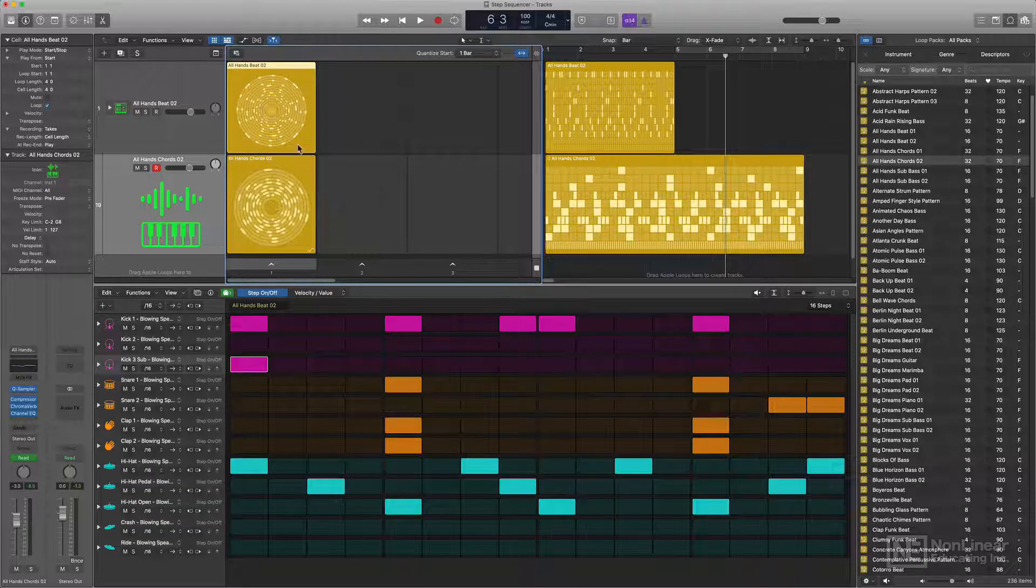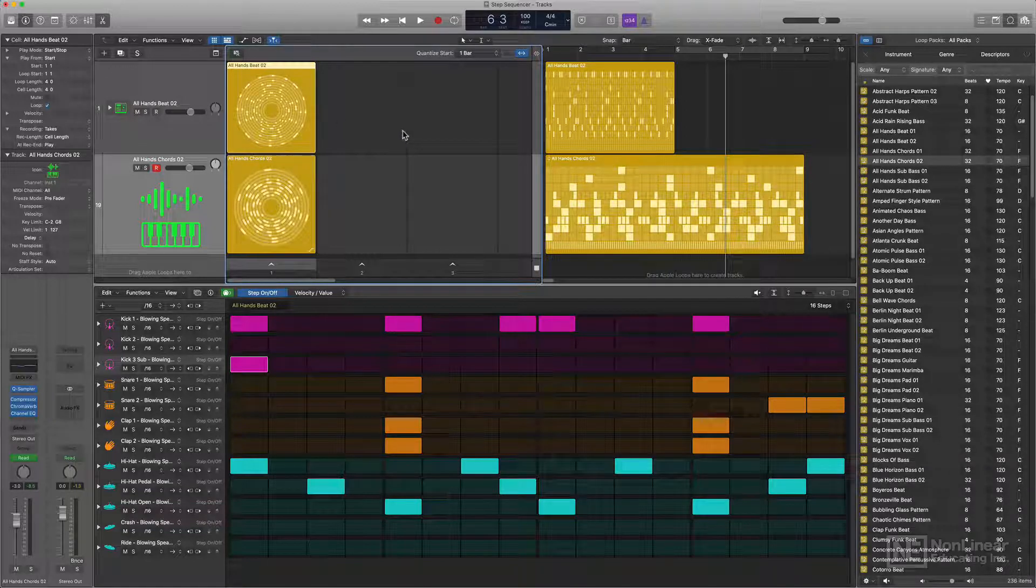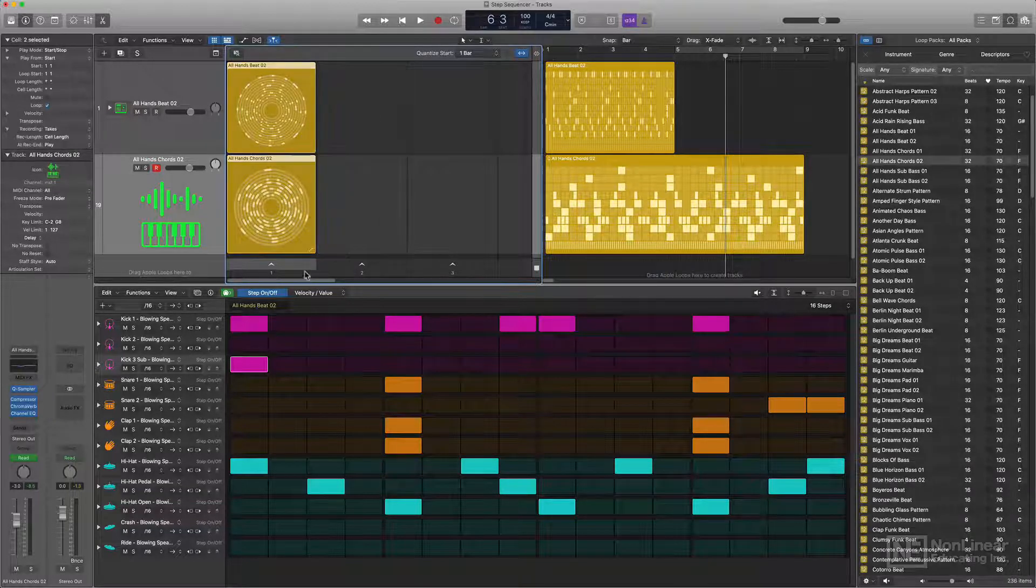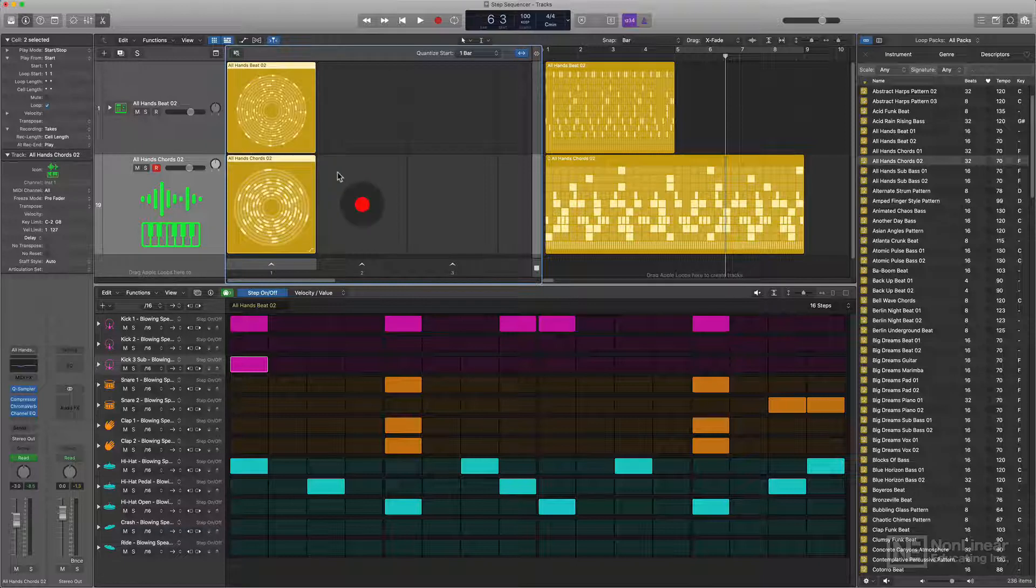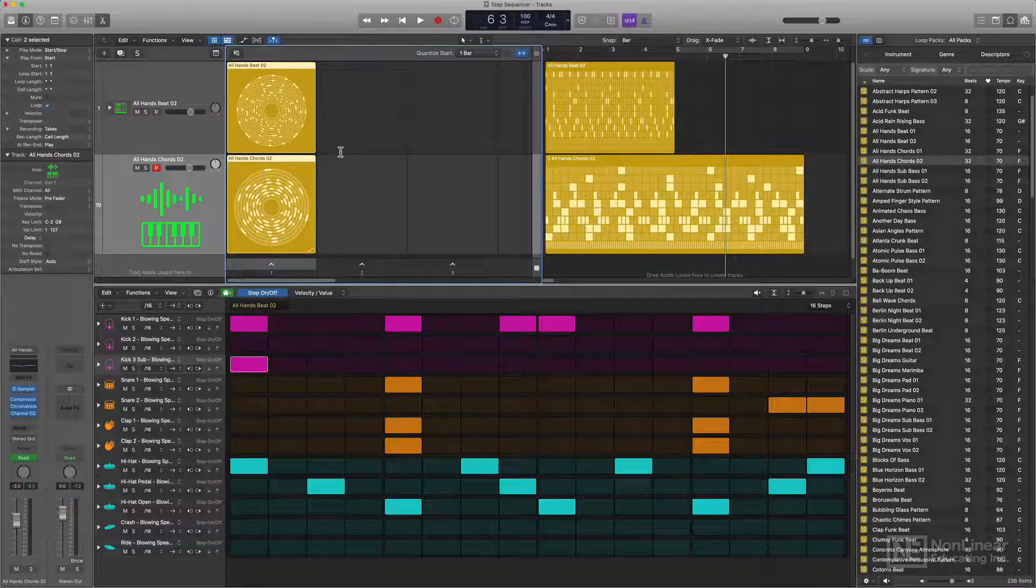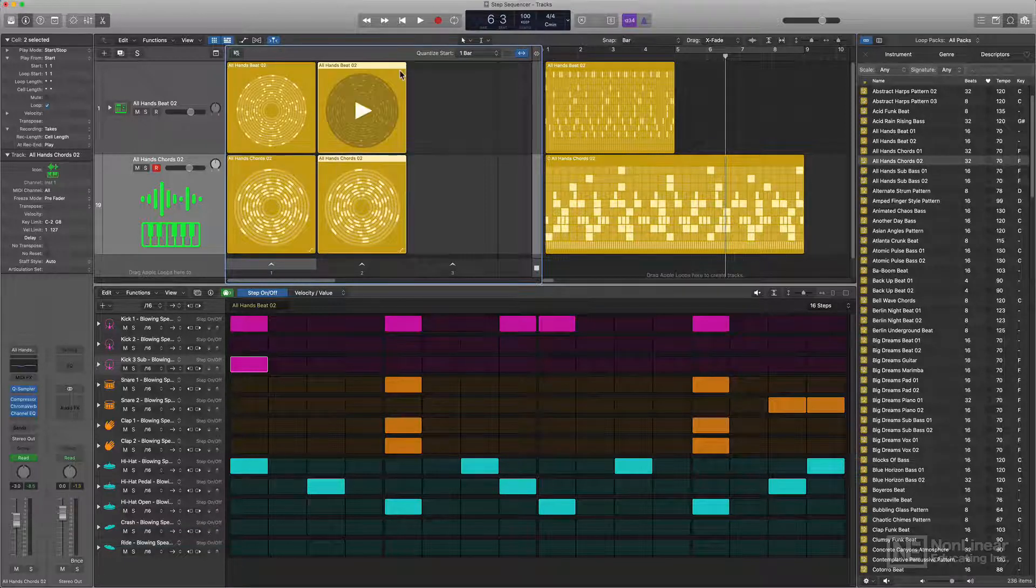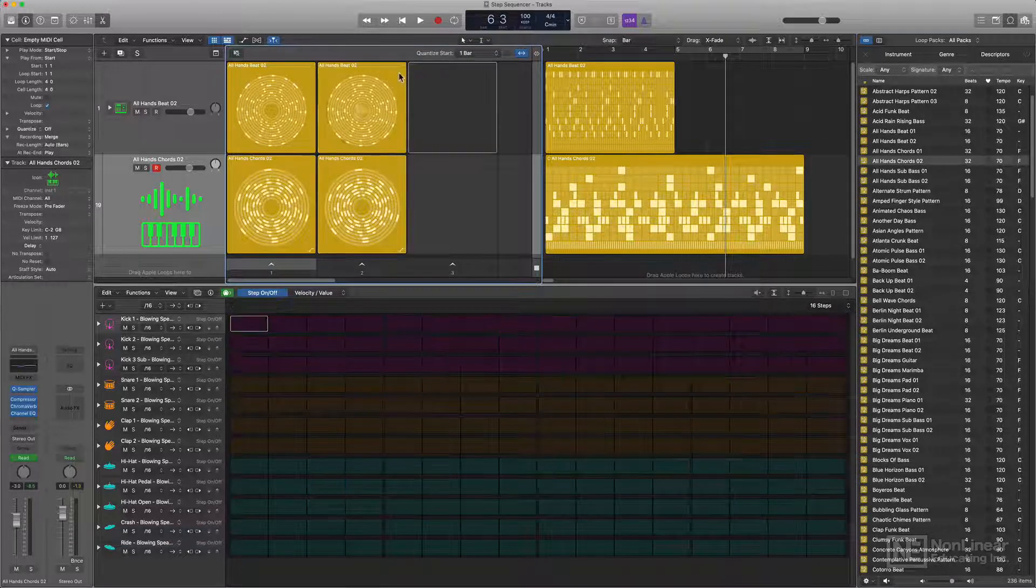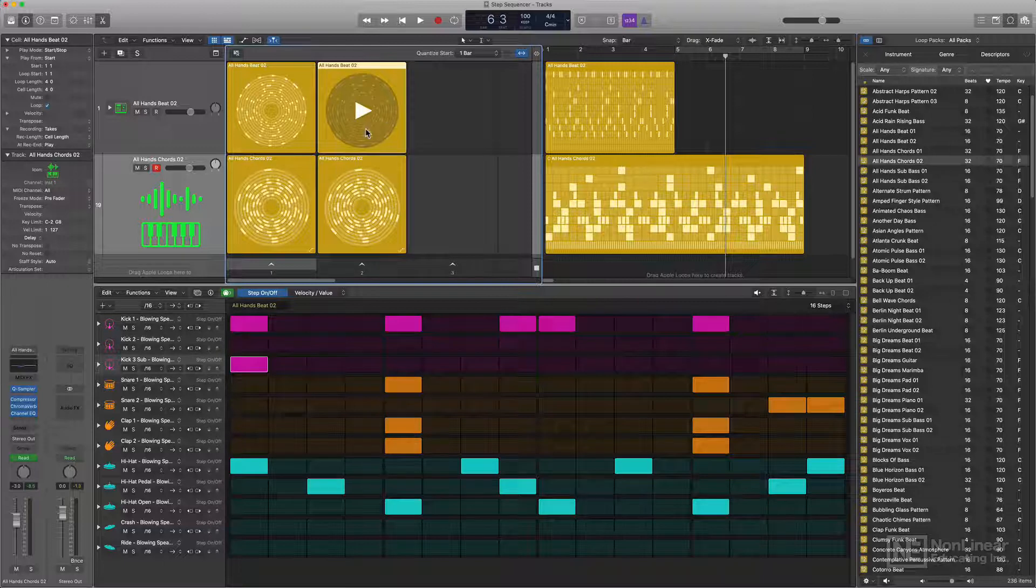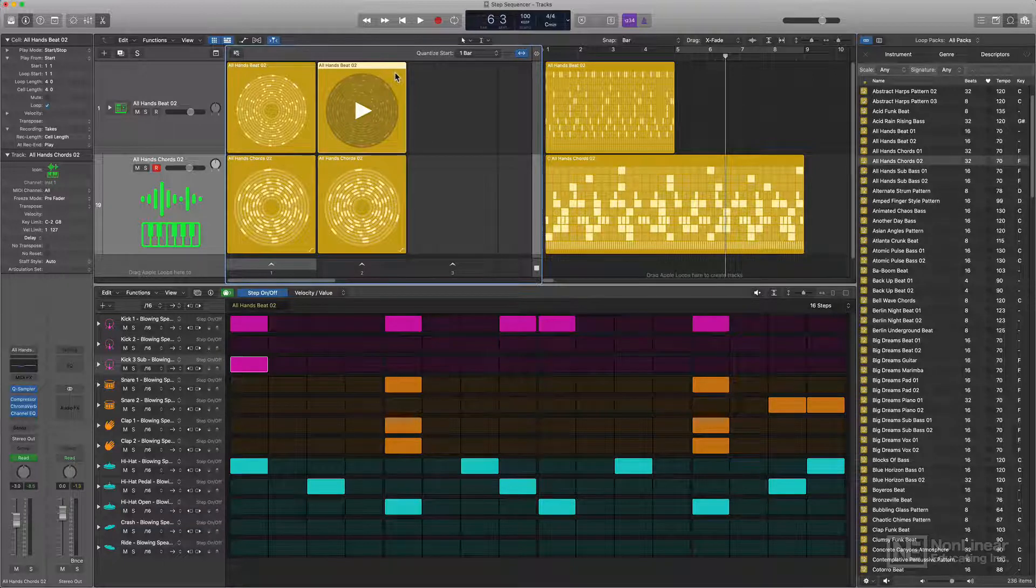Now if I wanted to copy these over to a new scene, but maybe change up the beat a bit, I could do that as well. I'll just drag over both of these and press command R. Then I can go into my second all hands beat here and maybe change this up a bit.